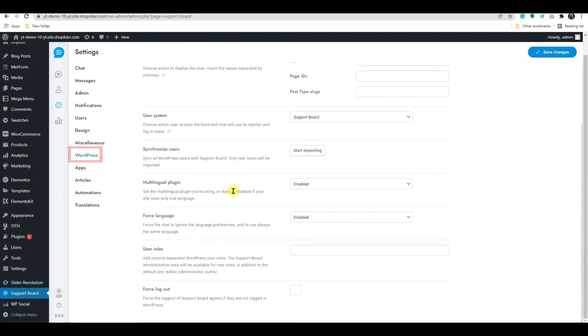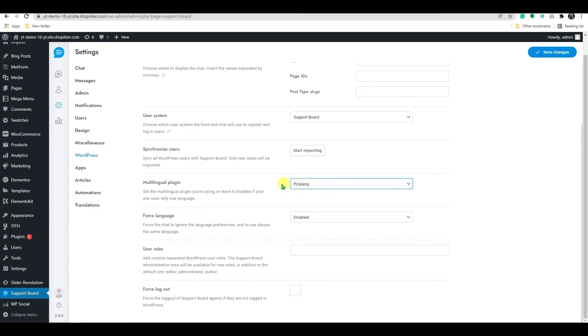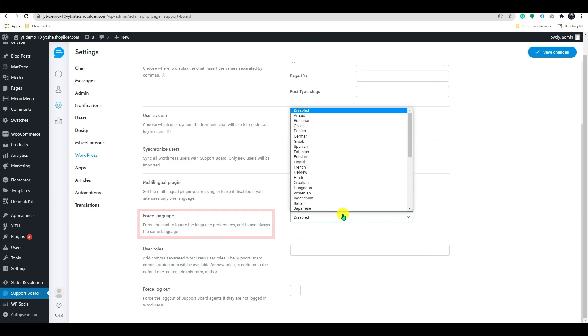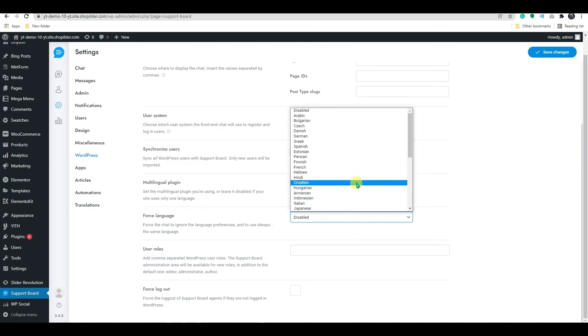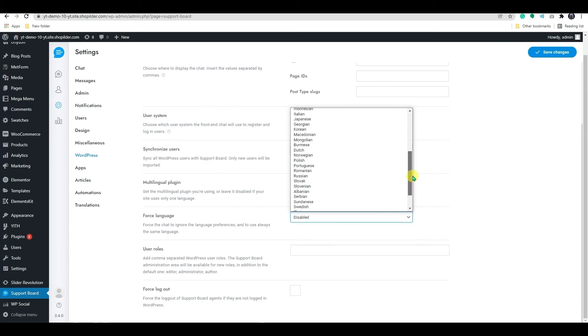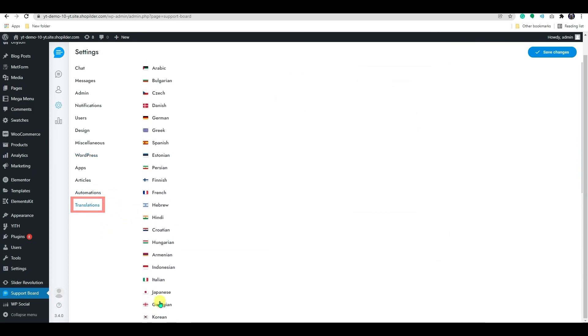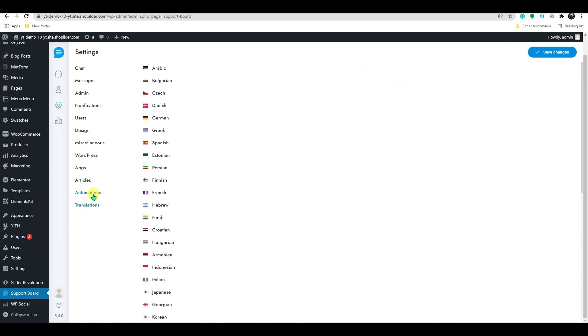Now, on the WordPress settings. Here, you have a great feature to add a multilingual plugin. Set the multilingual plugin you're using or disable it if your site only utilizes one language. In the force language setting, we can force the chat to ignore language preferences and always use the same language. And in the translation feature, you will be able to add multiple preferred languages to translate.